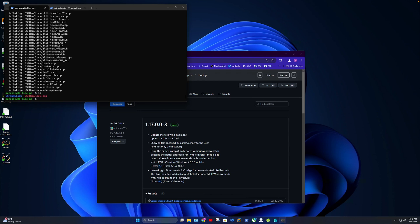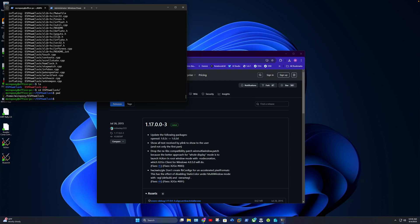And there it is, it's unzipped in that directory. Now we're going to cd into that directory, and now we're going to do a command to compile it.